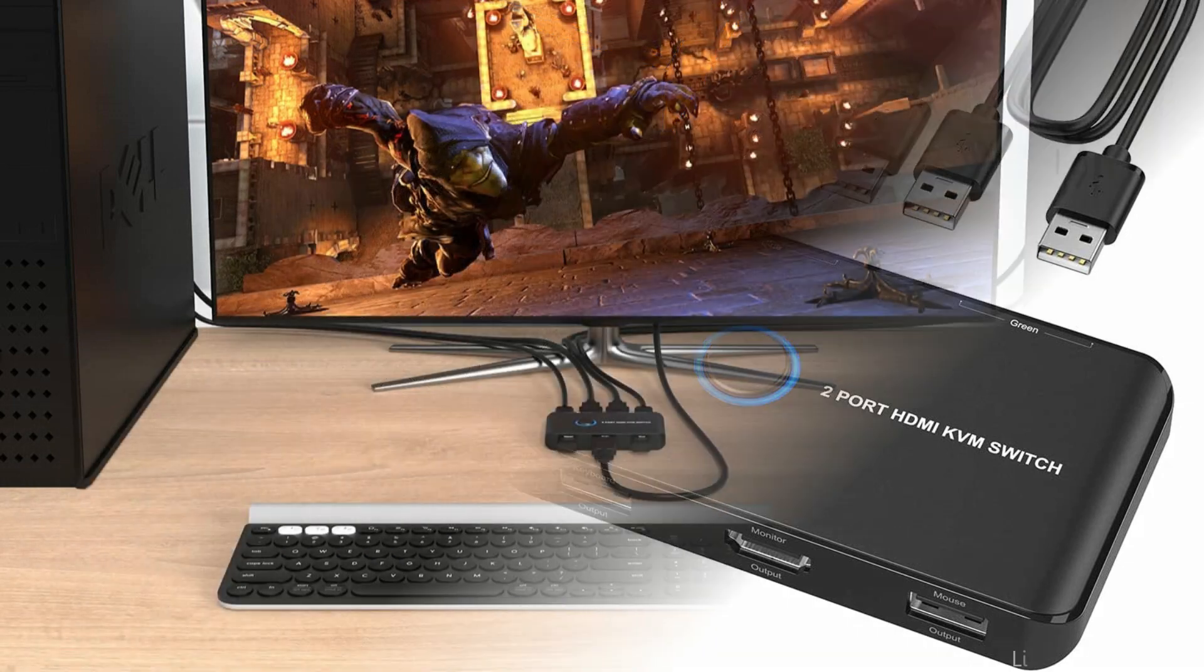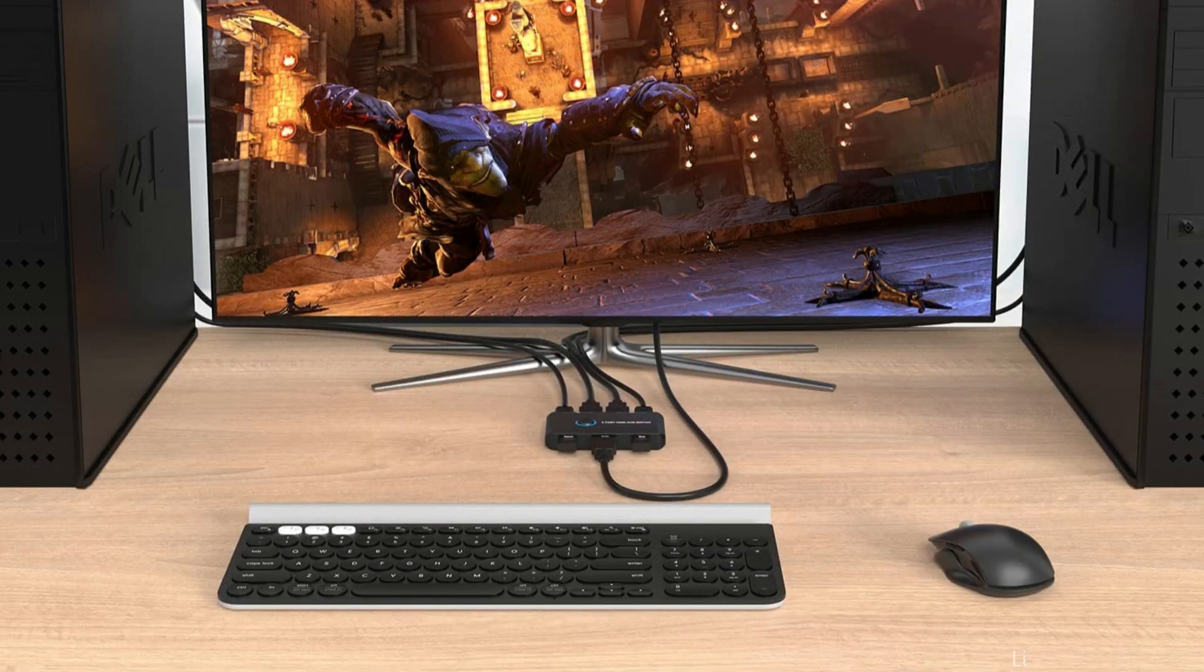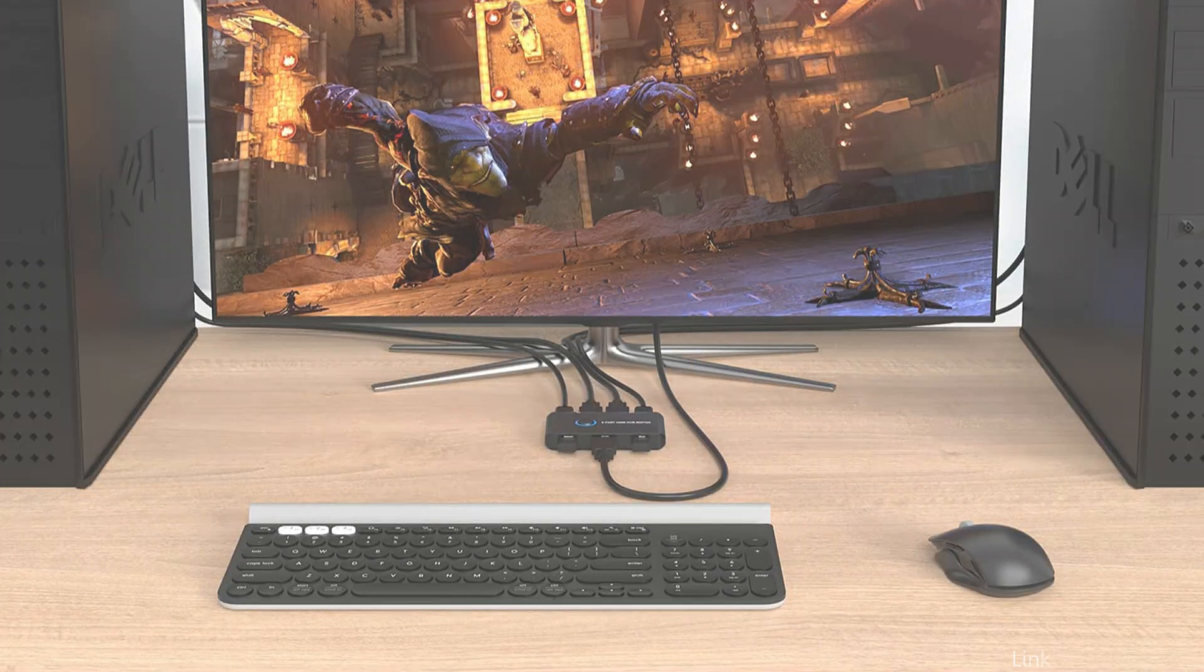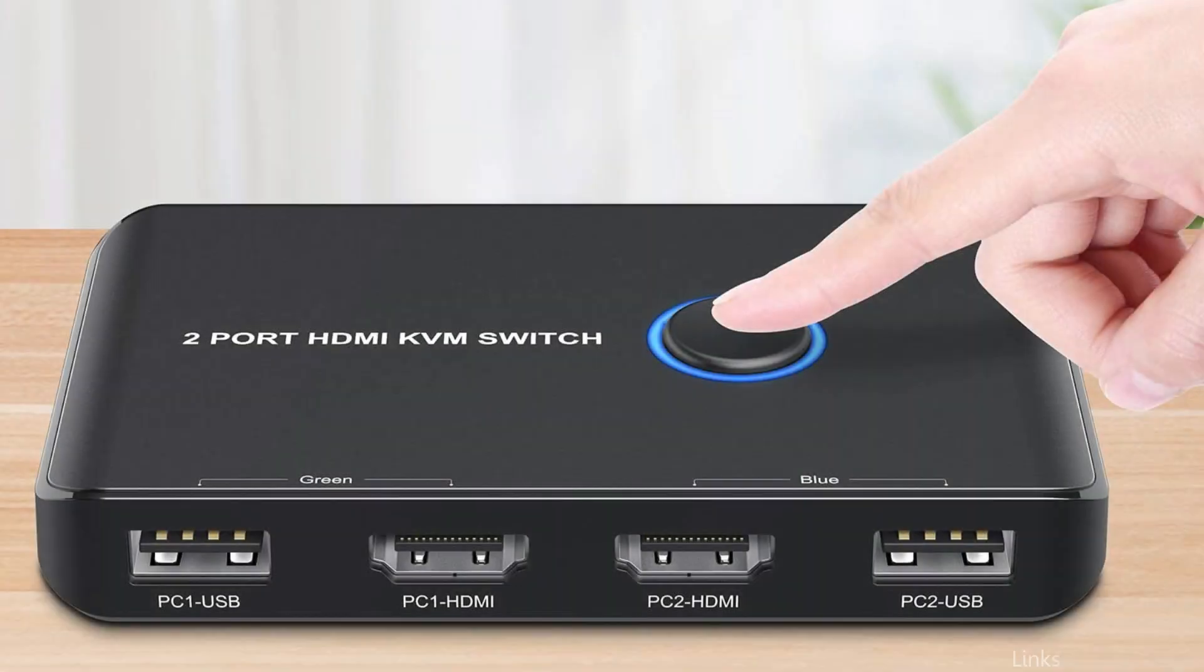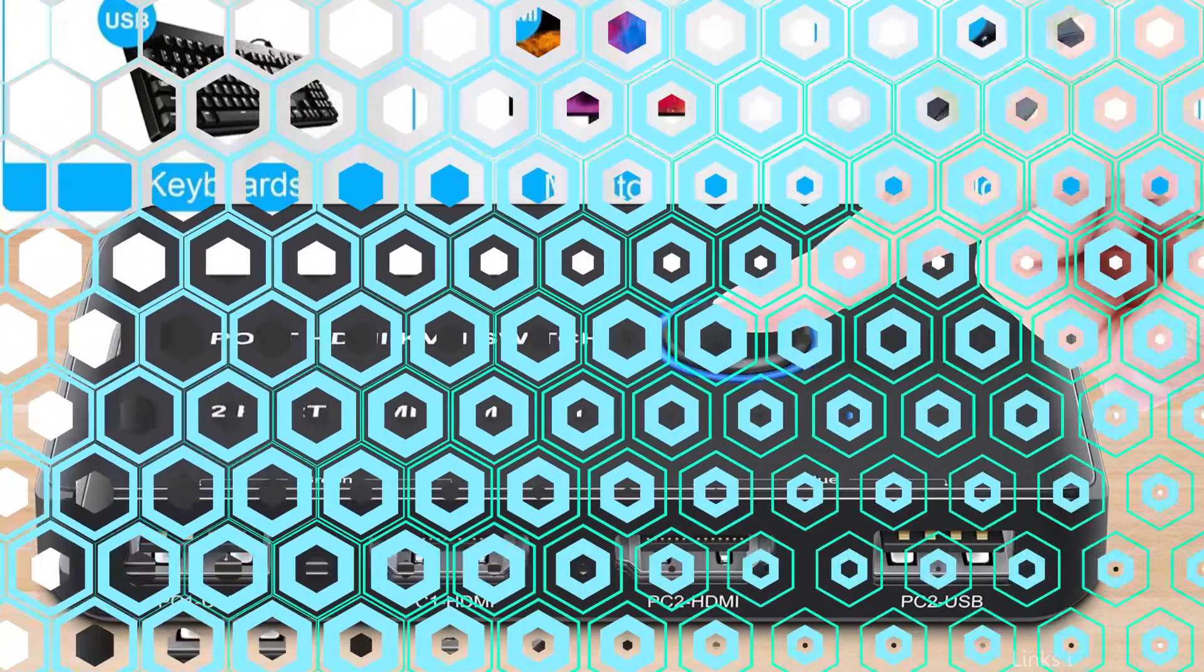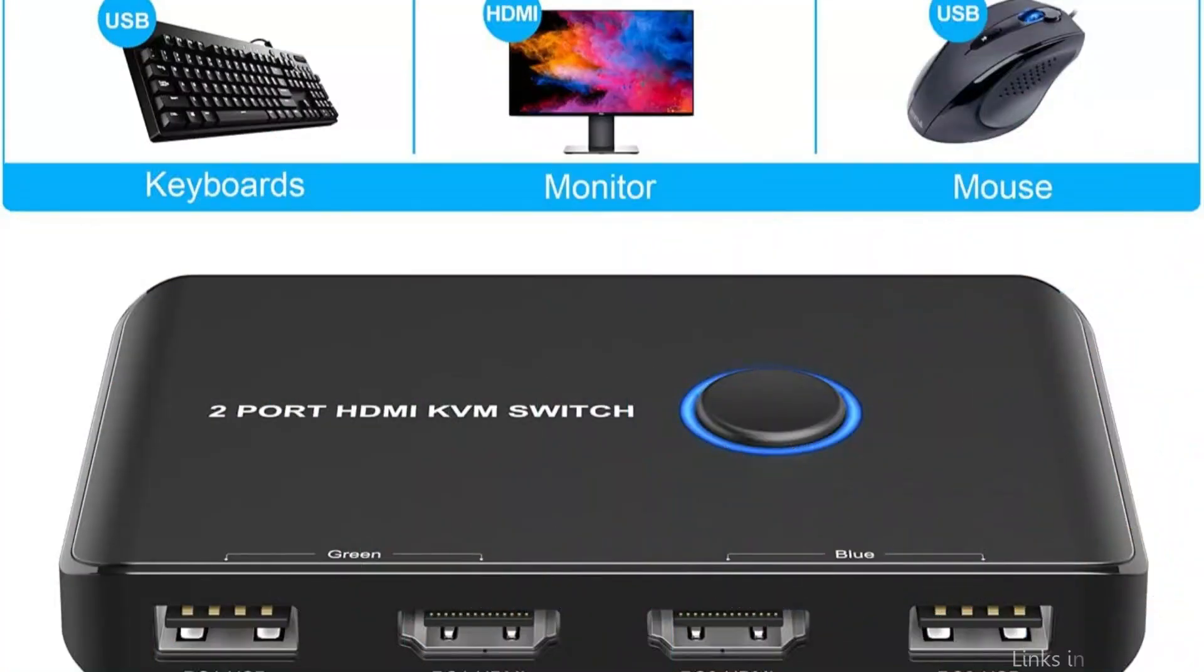Four USB ports on the Ablu KVM switch make it simple to connect additional devices like a printer or scanner. For the best video output, it supports a maximum resolution of 1920x1080 at 60Hz.